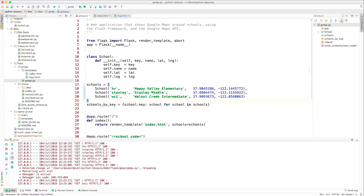Let's take a look at the code. Here is the Python module. It's called GMAP. You can see we import some things from Flask and we create a Flask application. We have a class here for the information that we store for each school: the key, which is just an identifier, the name, the latitude, and the longitude. And then here we define three schools.